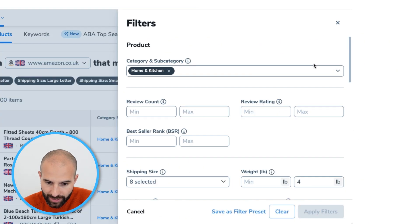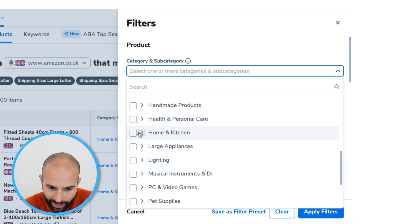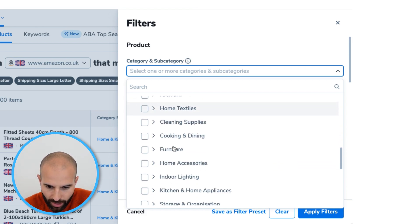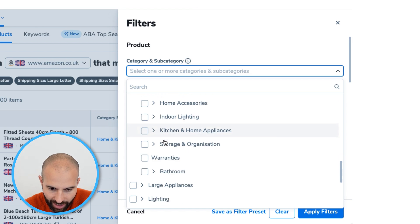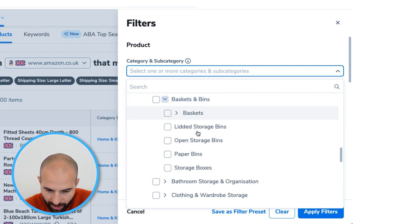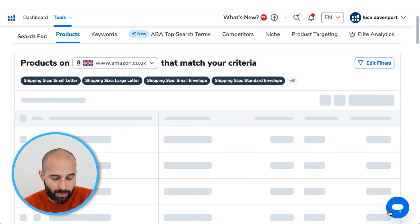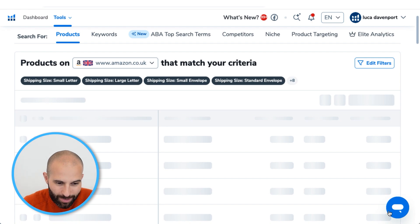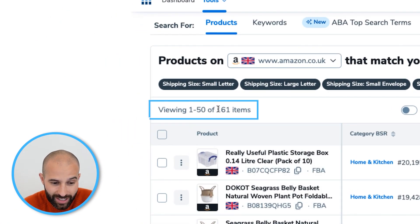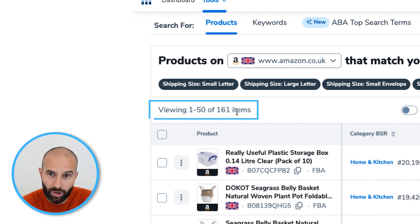What I'd do is click Edit Filters, unselect Home and Kitchen, and go down to select a more specific subcategory — something like Storage and Organization > Baskets and Bins. Apply those filters and check how many results you get. Now we only have 161 results, which is under the maximum, so I know I'm seeing all the results that meet the criteria in that subcategory. Make sure this number is under the maximum; if it's not, drop down to another subcategory.